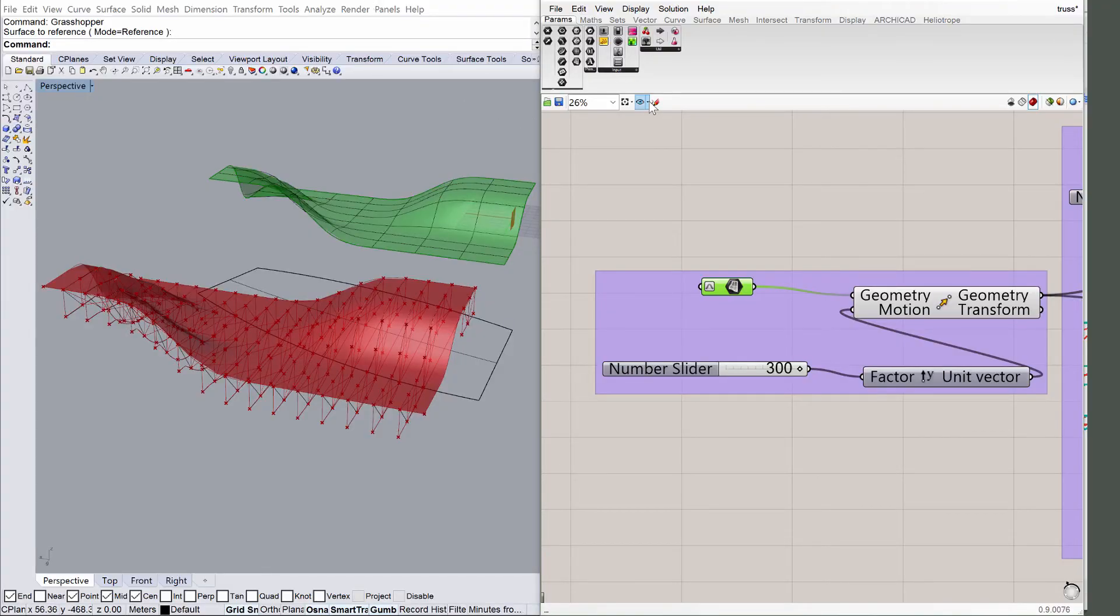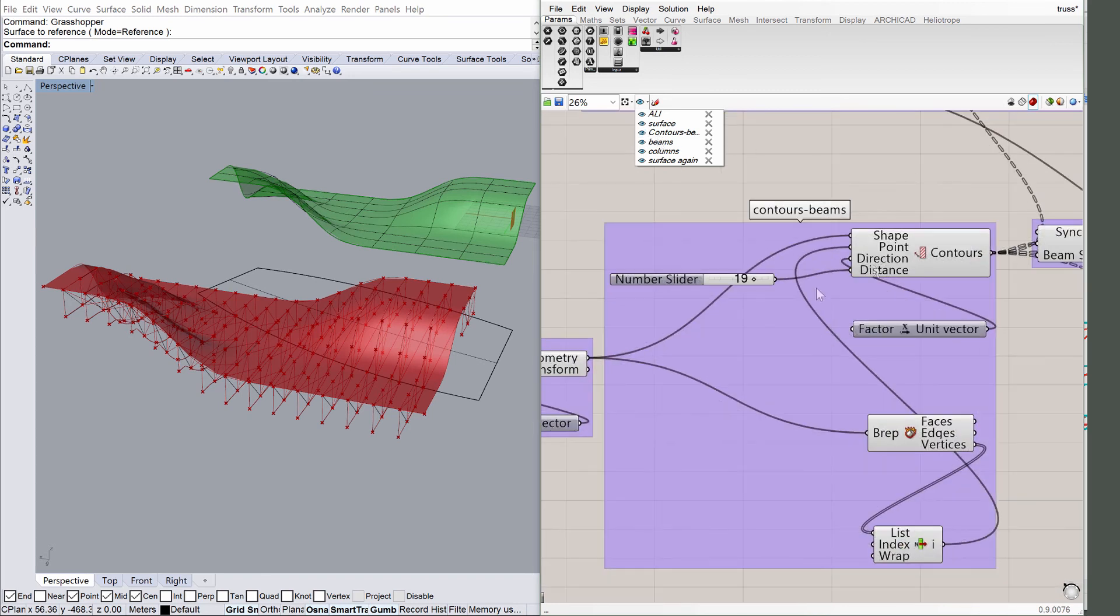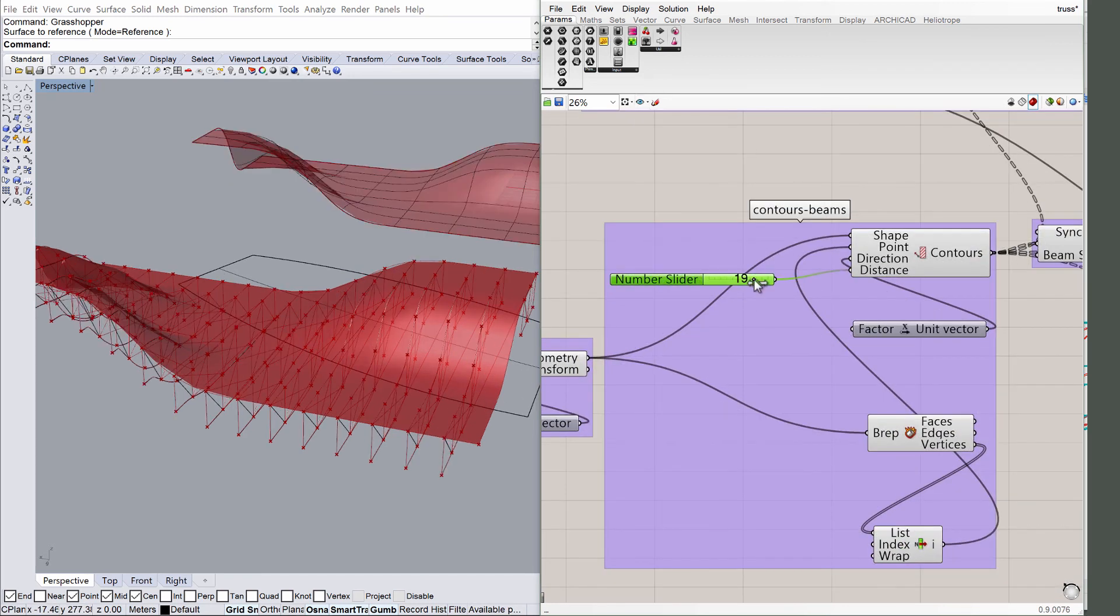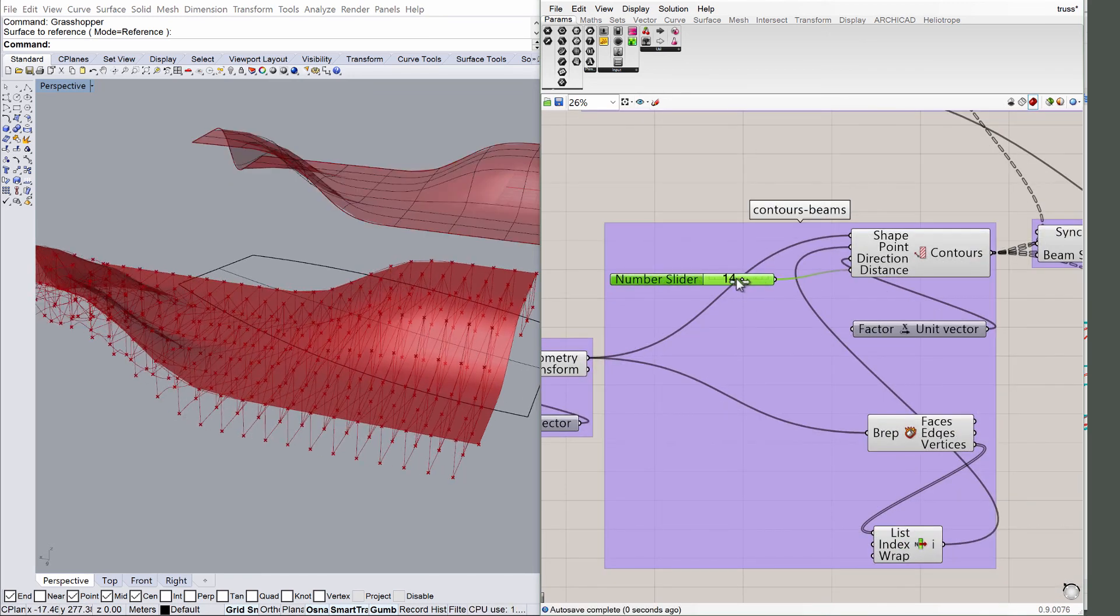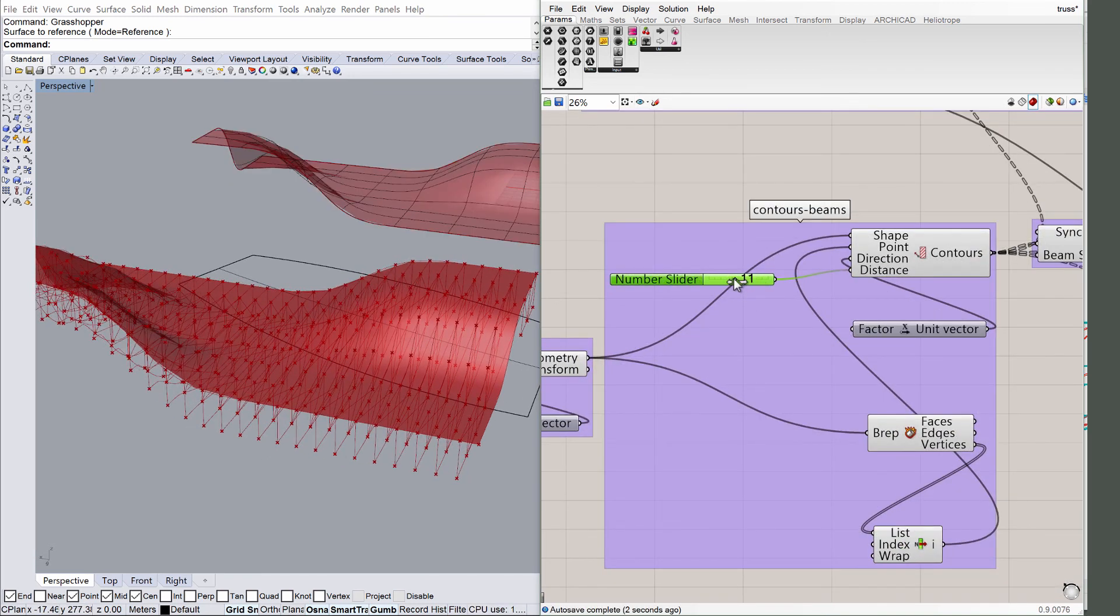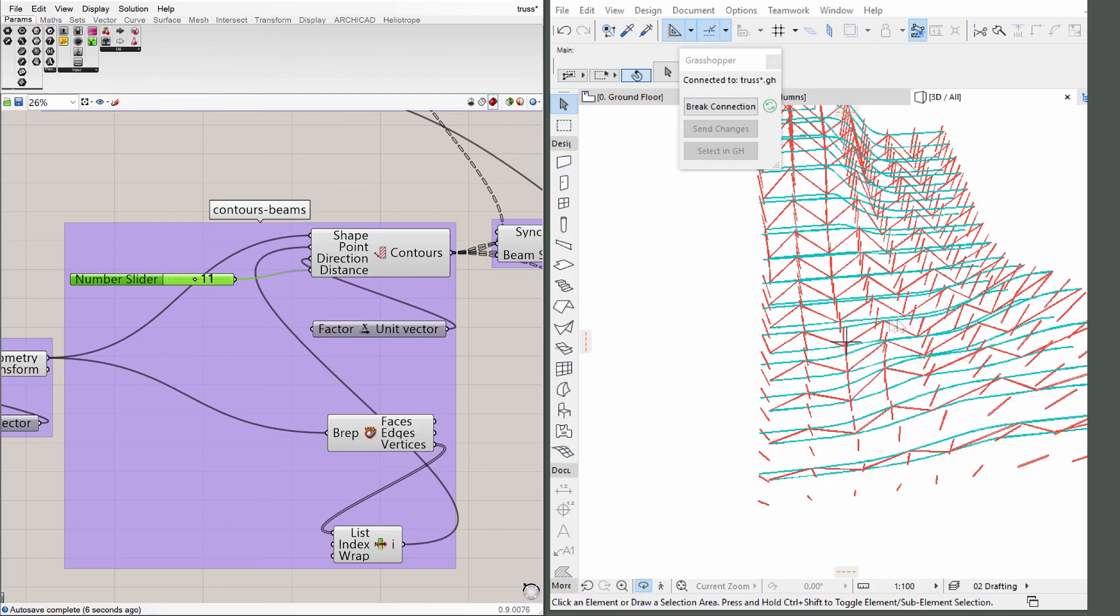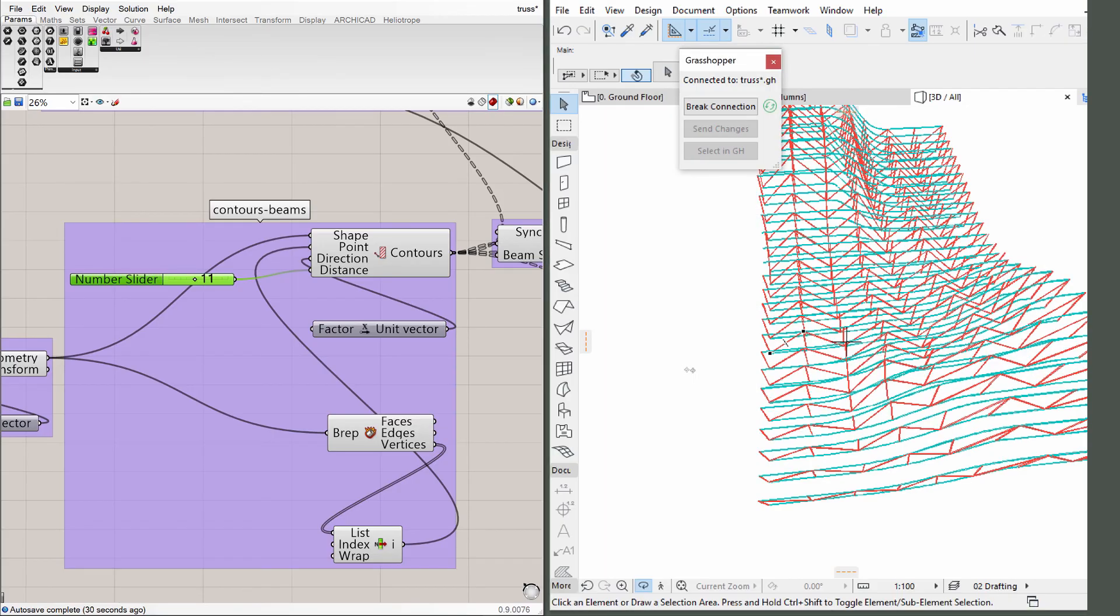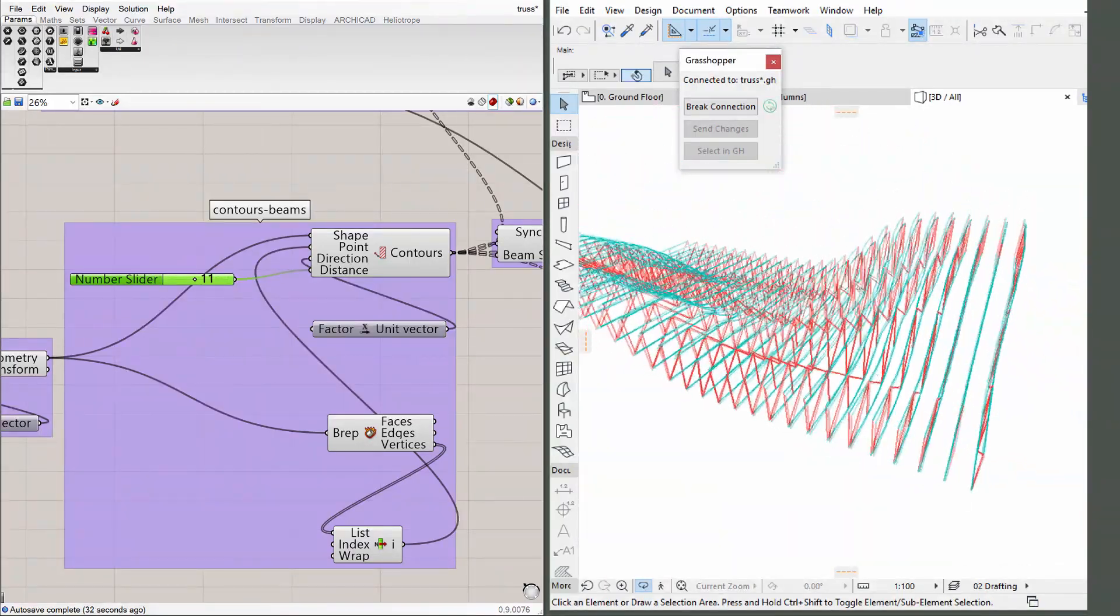We could also change the distance between the cords by moving the number slider at any point during the design process. Go to the Contours view in Grasshopper and change the number slider to 11. The ARCHICAD model reflects those changes instantly.